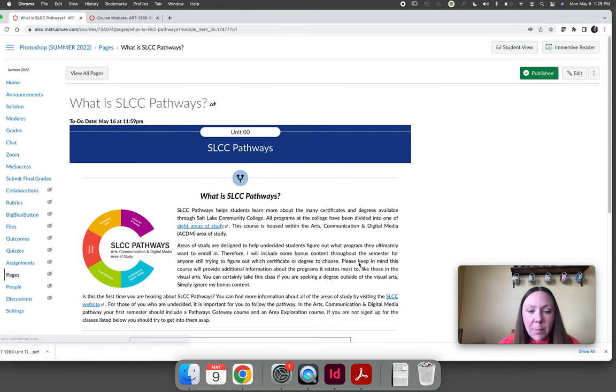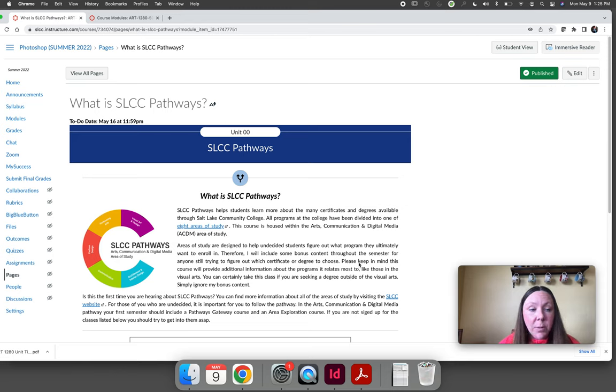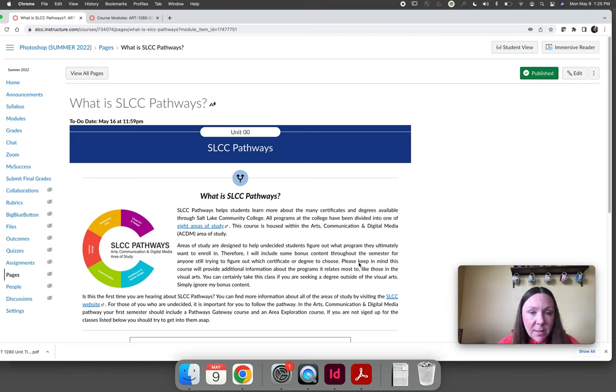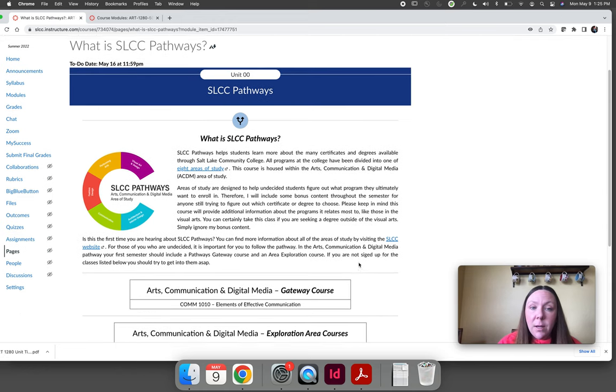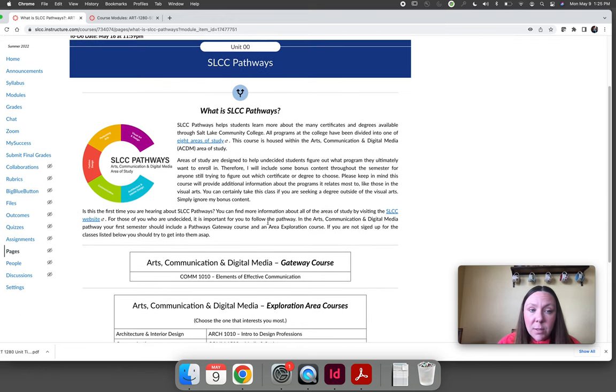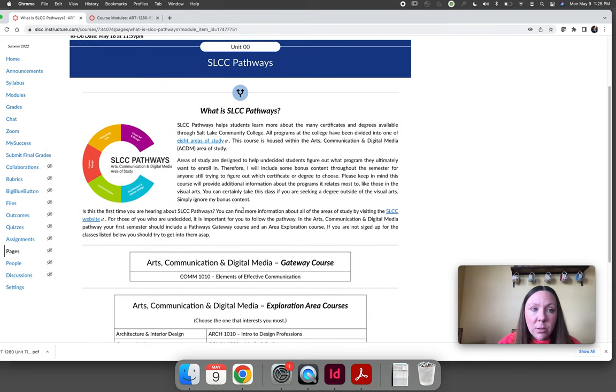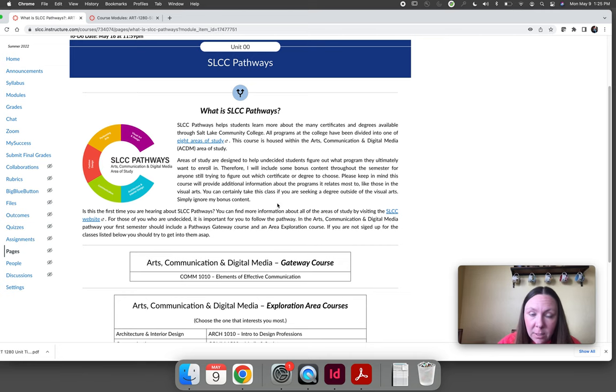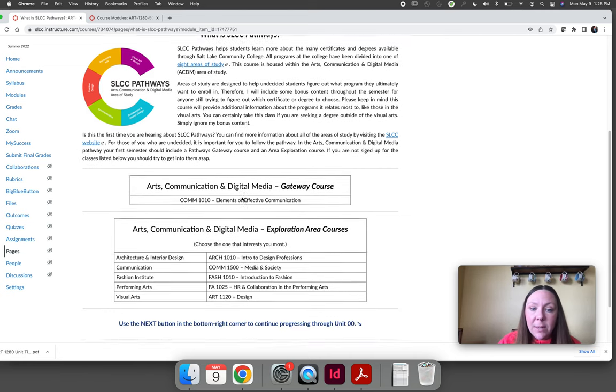I'm going to skip over these. You can read them if you're an undecided student. Salt Lake Community College is doing a new program called SLCC Pathways to help students find a program of study. This course is in the Arts, Communication, and Digital Media area of study.